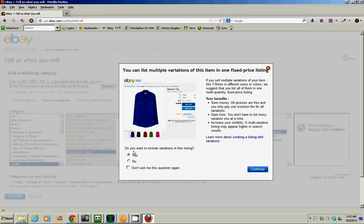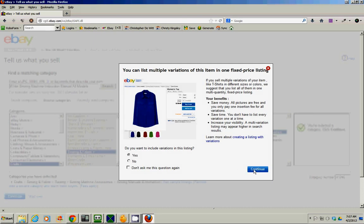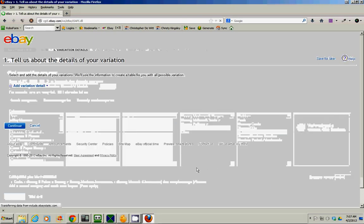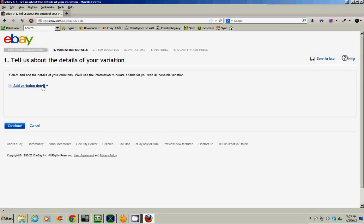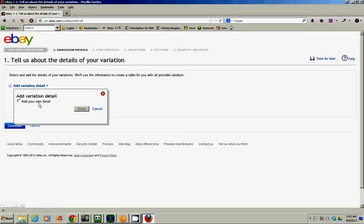Do you want to include variations in this listing? Yes. Continue. Add variation detail. Add your own, add your own, oops.